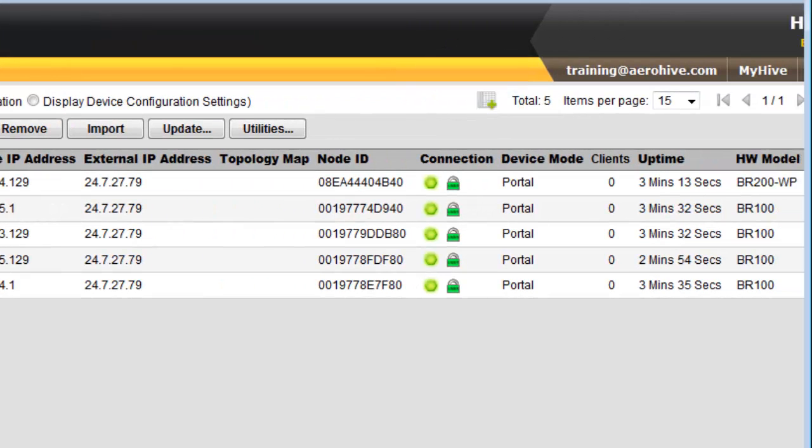If you view the uptime column, you can see that the uptime has started over again from zero, letting you know that the routers are in sync. The routers have been successfully rebooted and have reestablished communication with Hive Manager.